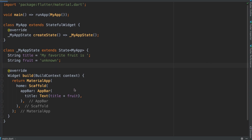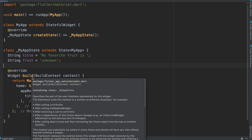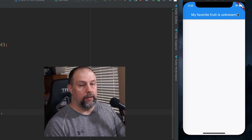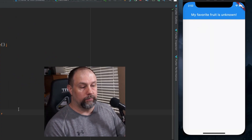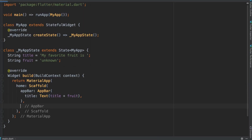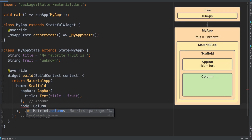Because we're using this build here, we can actually hot reload now. So if I type in a plus exclamation mark and hit save, you'll immediately see it update. I'm going to take that back out and now I'm going to add a body with a column.